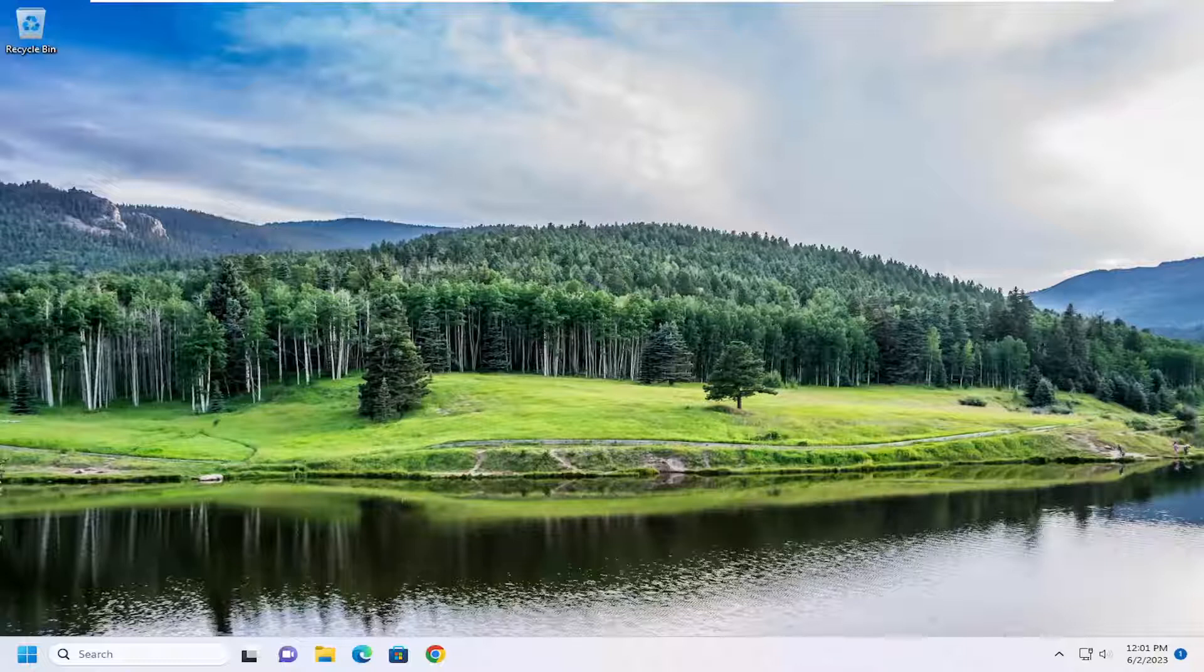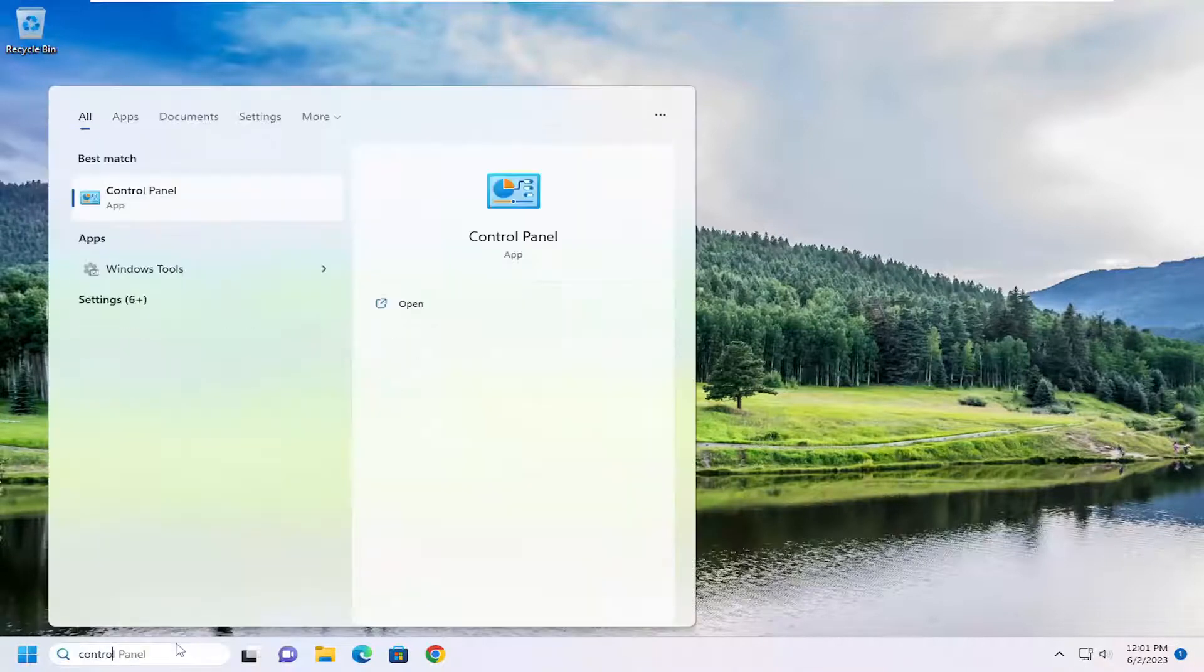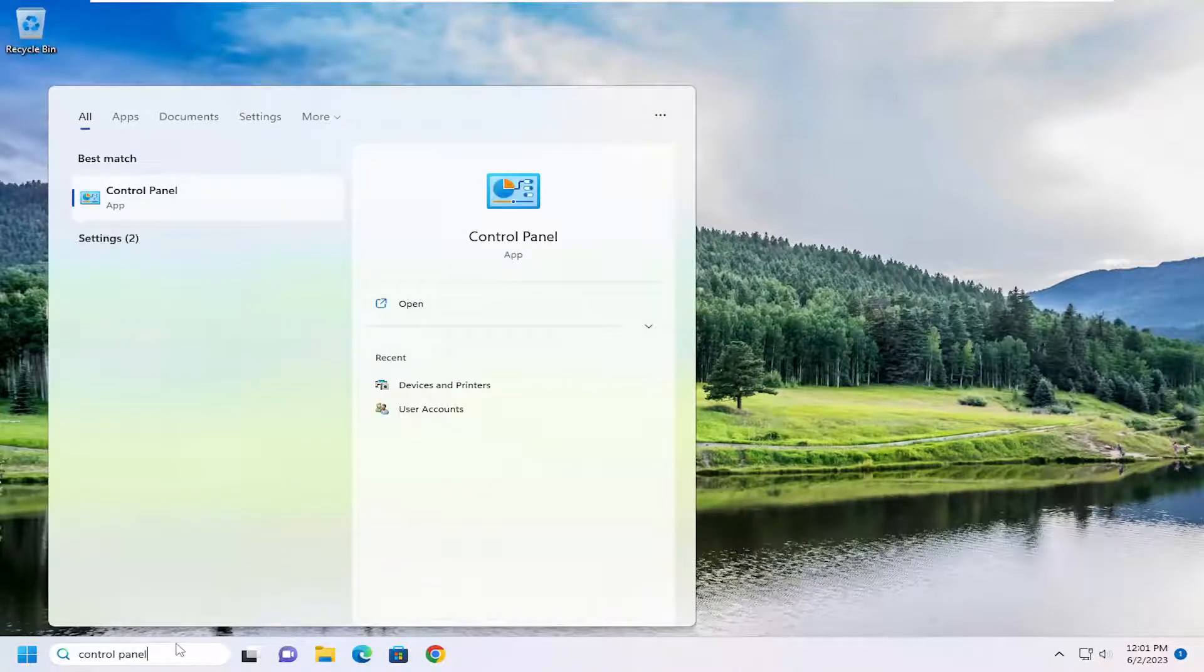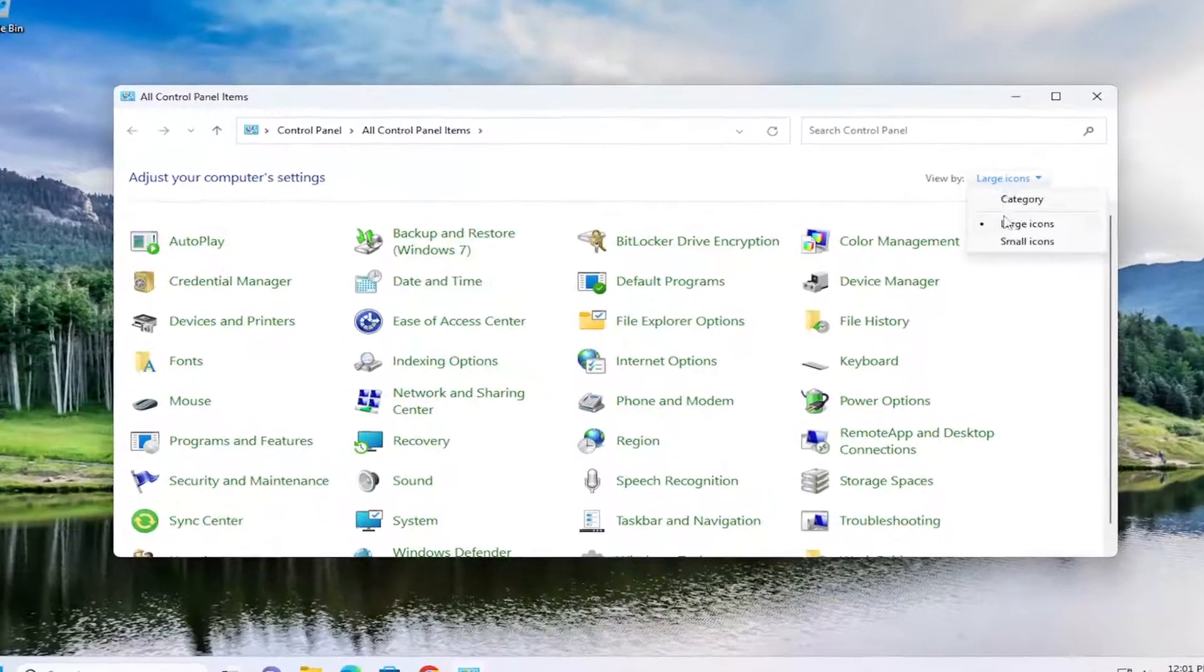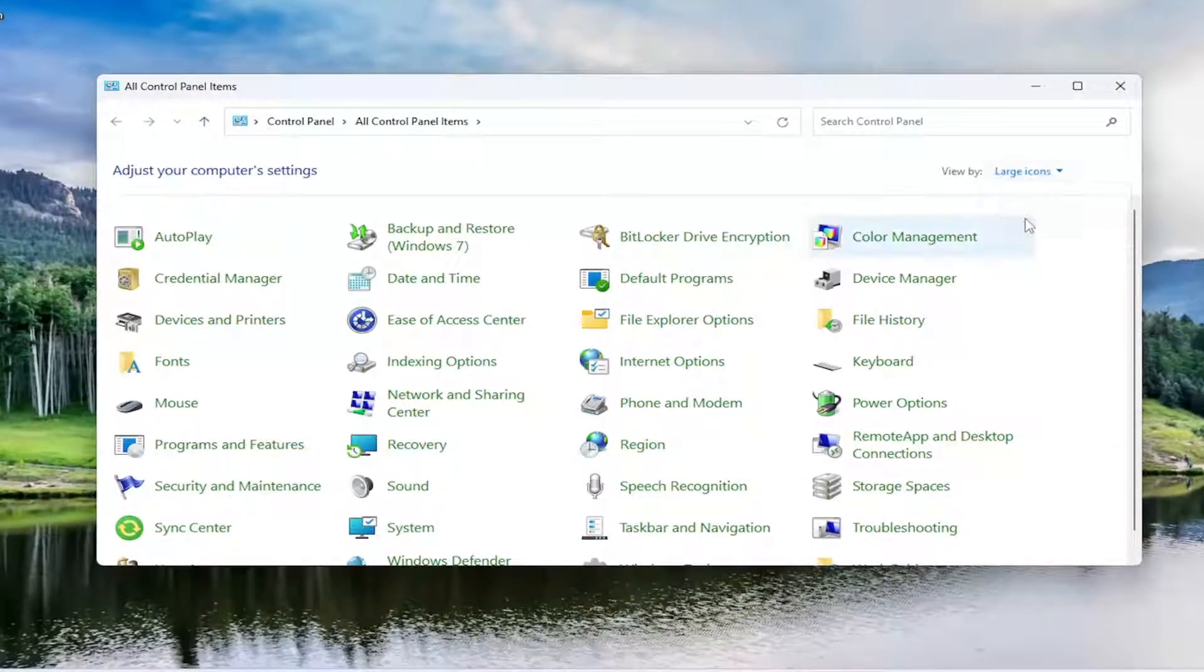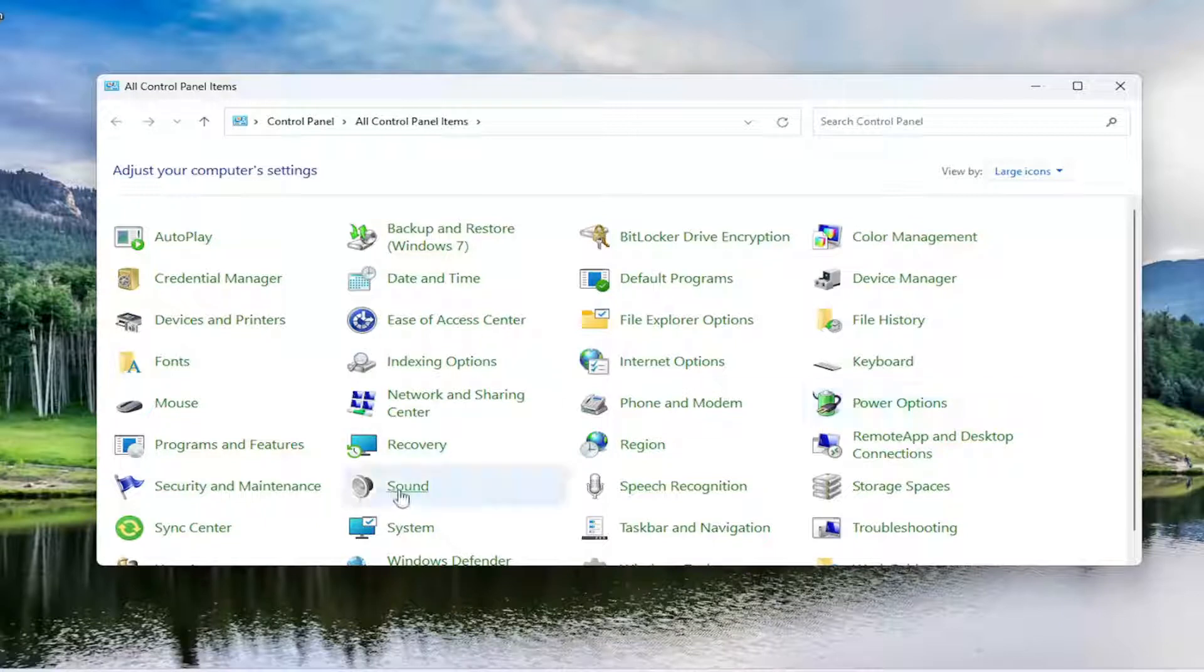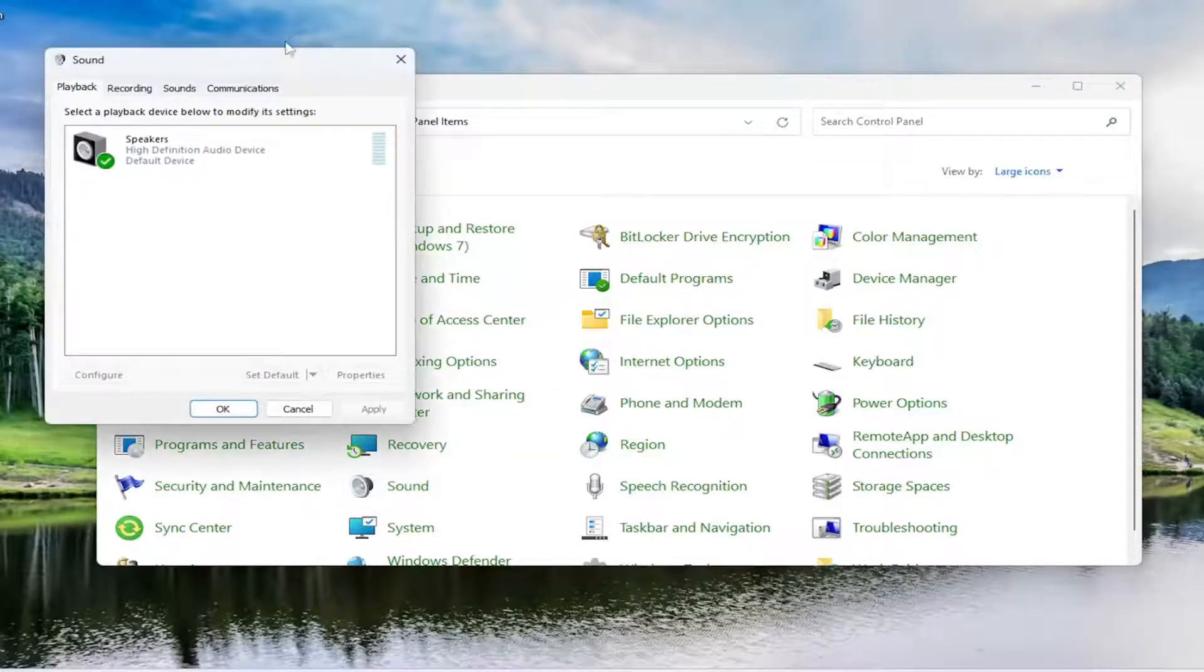So we're going to start off by opening up the search menu. Type in control panel. Best match should come back with control panel. Go ahead and open that up. Set your view by to large icons. And then you want to go down and select sound.